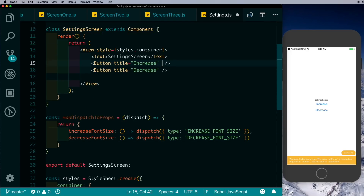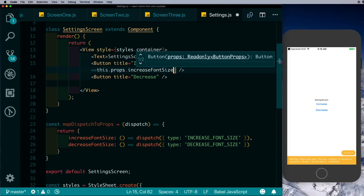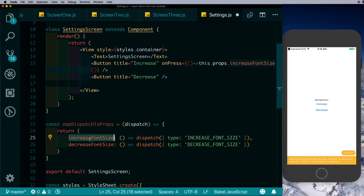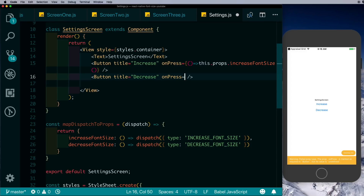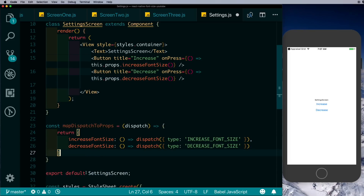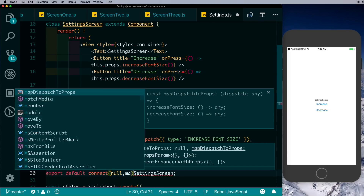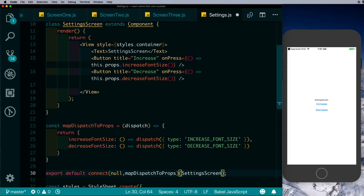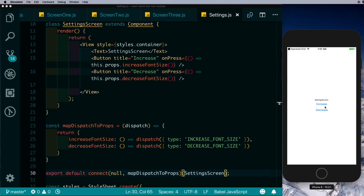Now on our buttons we set onPress equal to this.props.increaseFontSize, which we mapped in mapDispatchToProps and which in turn dispatches the INCREASE_FONT_SIZE action. On the decrease button we set onPress to this.props.decreaseFontSize. Lastly let's connect our settings screen to Redux — connect with the first parameter as null and the second as mapDispatchToProps. If we go to the settings screen and click Increase we see the font size increasing, and clicking Decrease brings it back down, which we can confirm by going to the other screens.